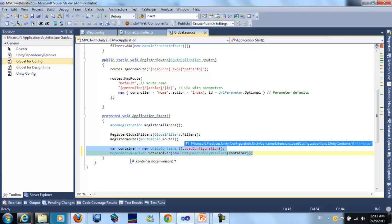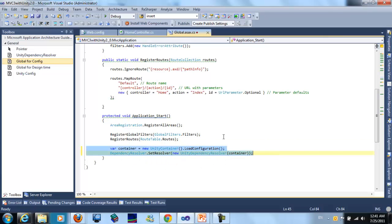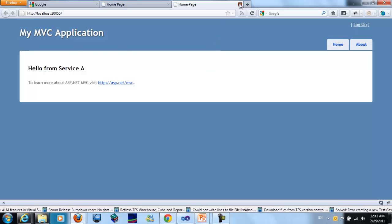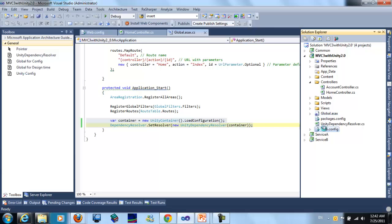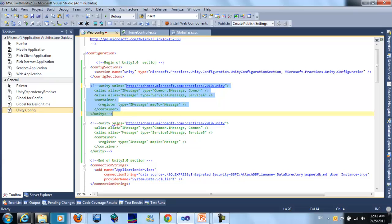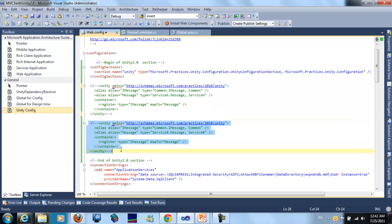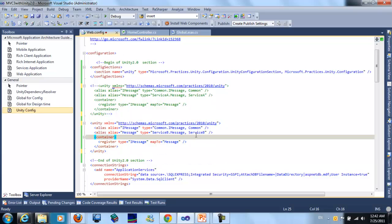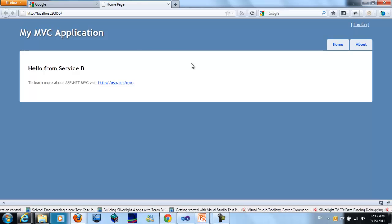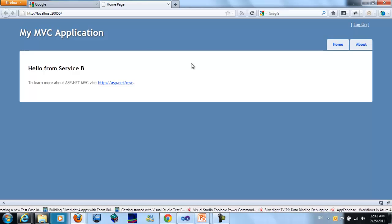It will load the configuration at the start of the project. Let's build the project and see how it loads from Service A. Then we edit the configuration to point to the other part which has Service B, and start to run the application. We can see here that it says "Hello from Service B". So this is dependency injection at runtime using Unity application block 2.0.